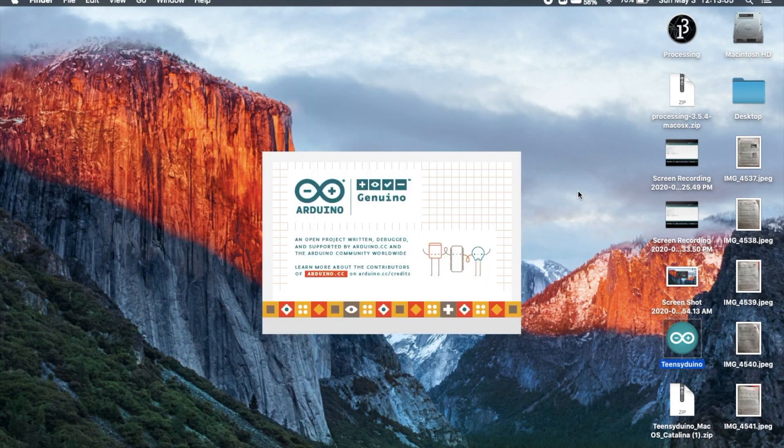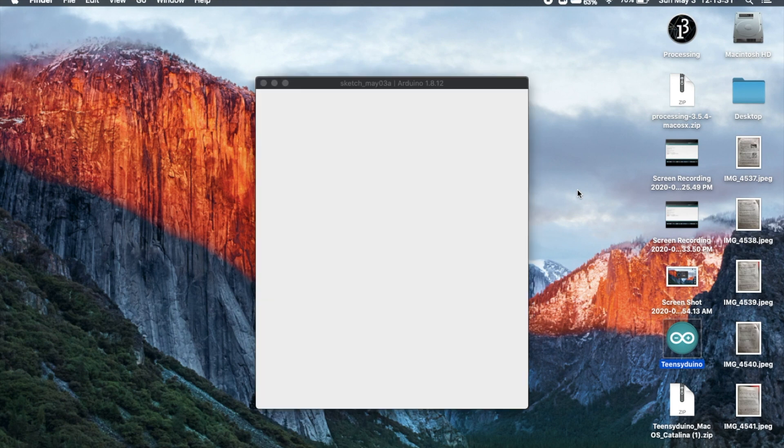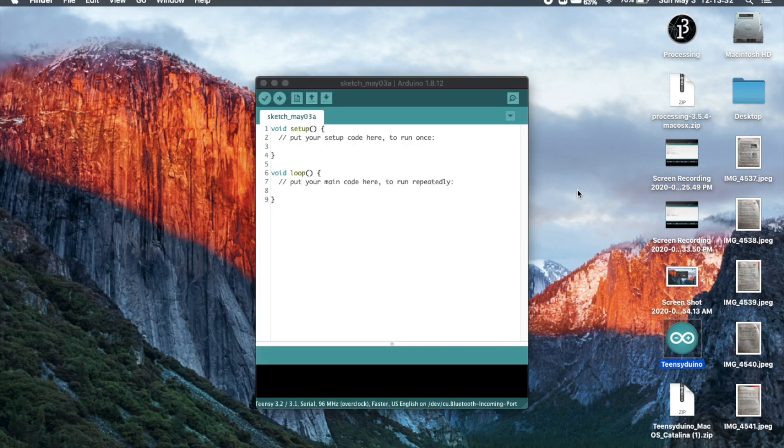You should see a screen like this pop up, and it will begin to open. Once this window appears with a blank sketch, you know you're good to go.